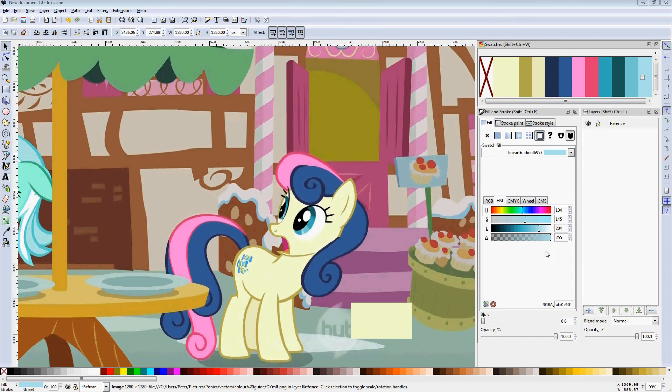Hey, it's RainbowRage, and this is episode 3 of my Inkscape tutorial series.